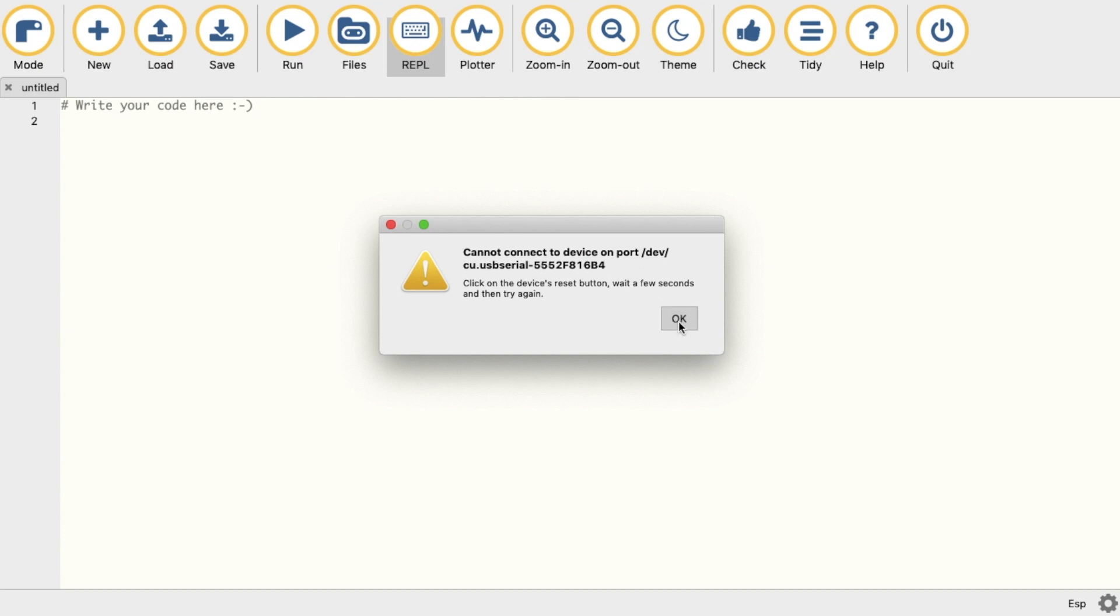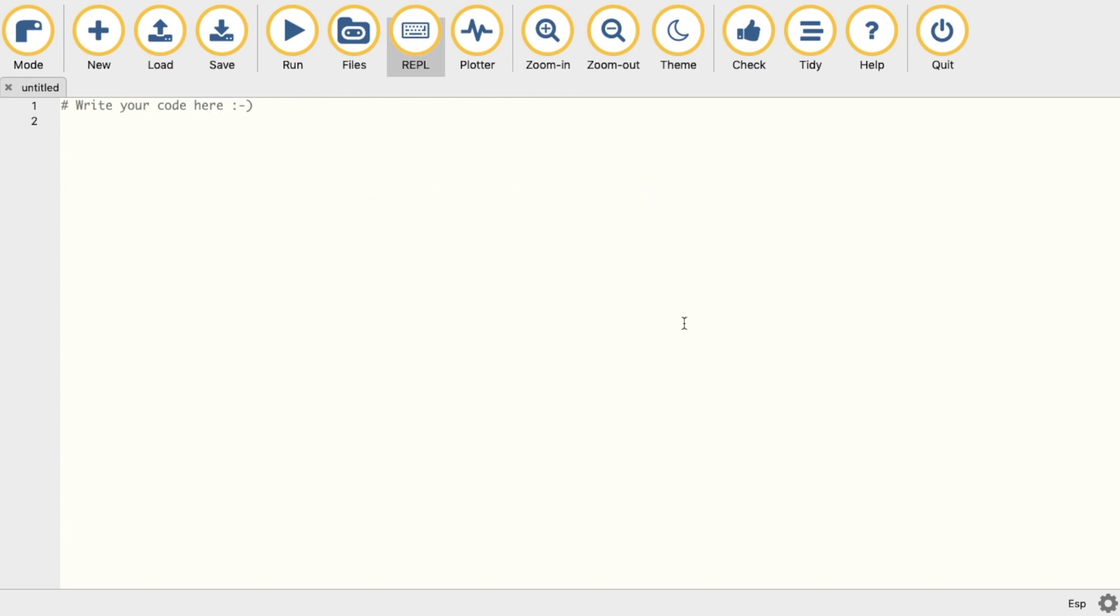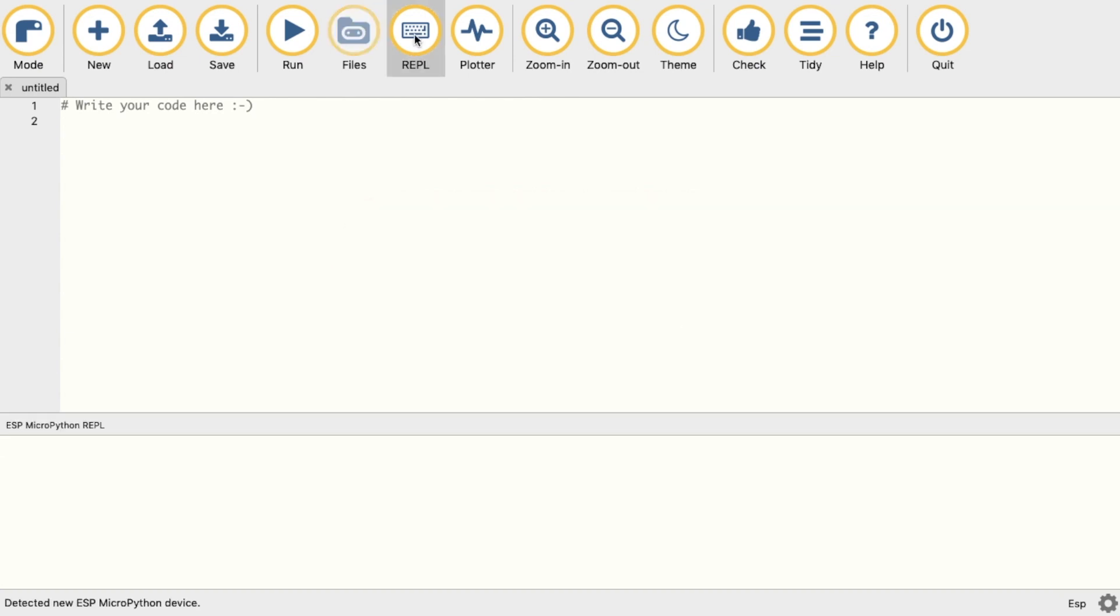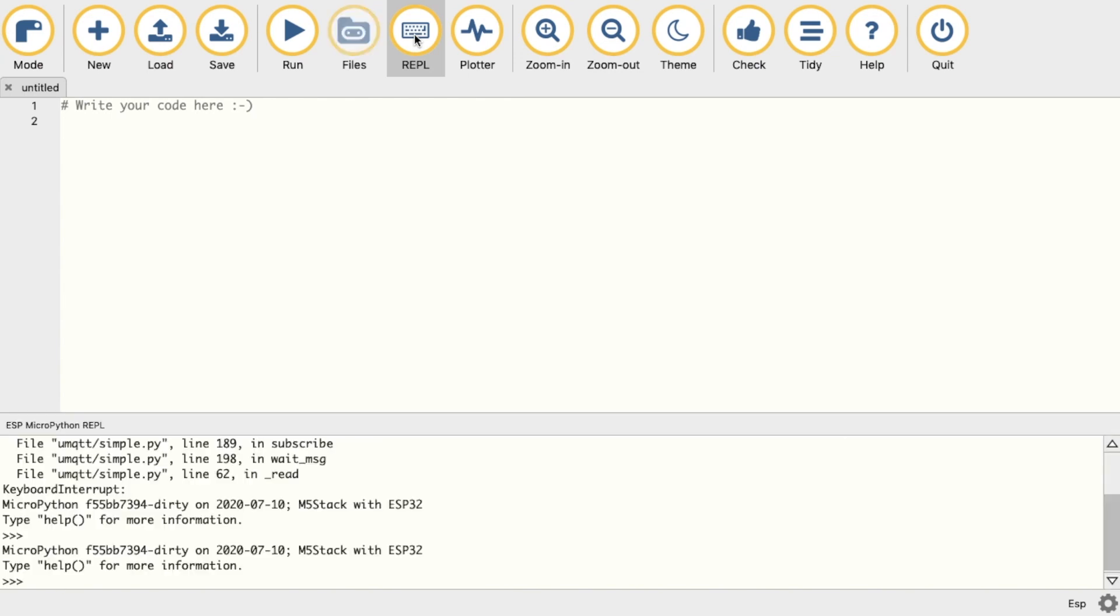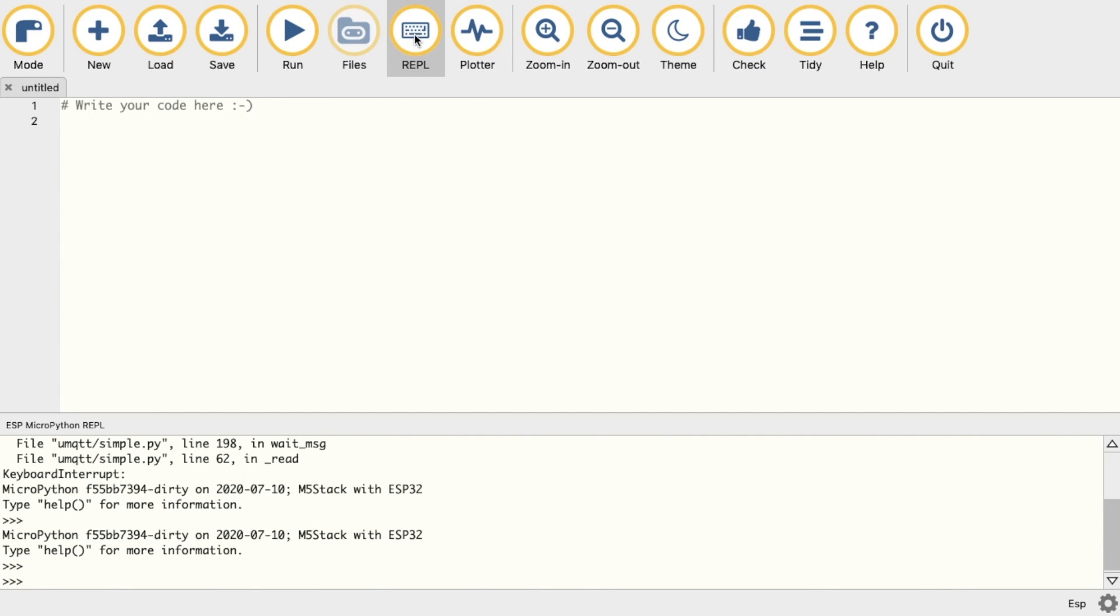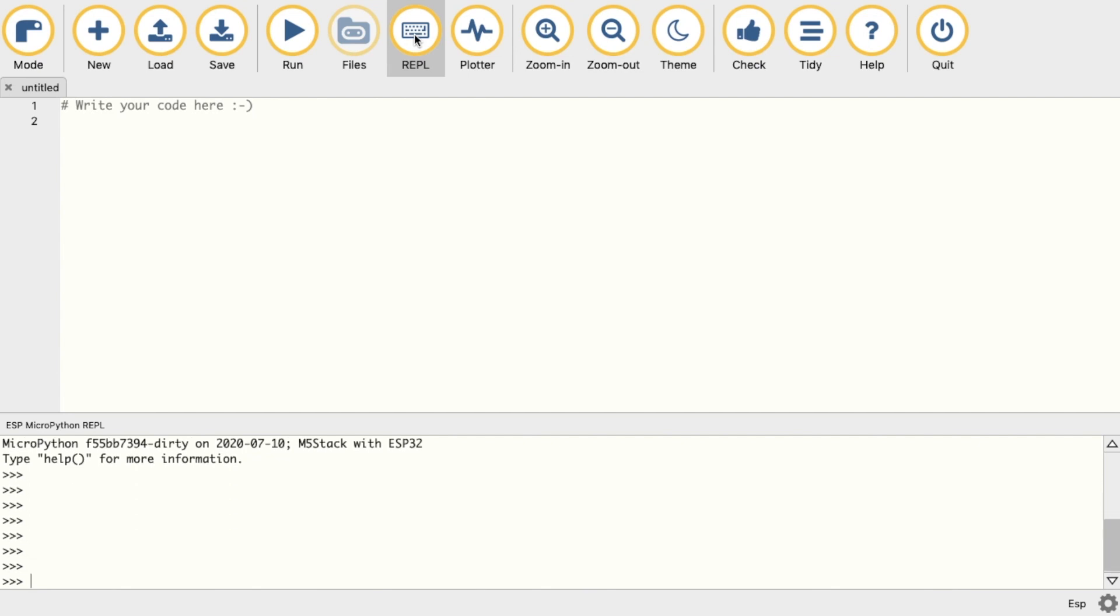It's possible that you might get a message like this, but just make sure to reset or reconnect your M5 Atom device and the problem should be resolved. Now open the REPL and we should start to see a stream of data. Hit Ctrl+C to kill any processes, and now we have the command prompt.